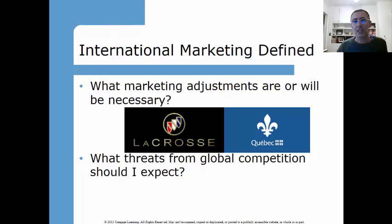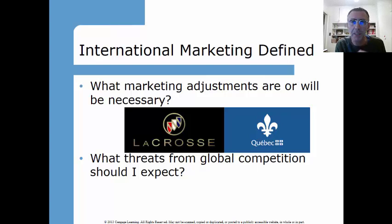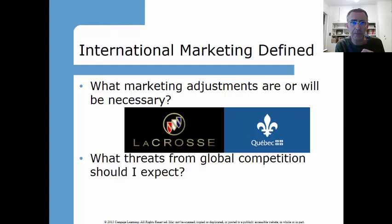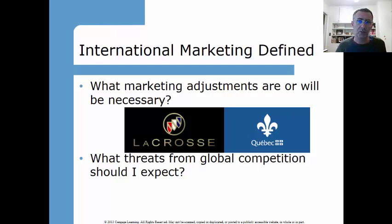What threats from global competition should I expect? One of the problems many big multinationals face is that once they gain market share and become number one, two, or three, there's a tendency to think 'we've got this, status quo.' The problem is you can't relax. You always have to stay hungry, act like you're at the back of the pack trying to move forward. If you get complacent, someone will come in and eat your market share.